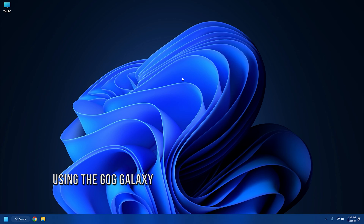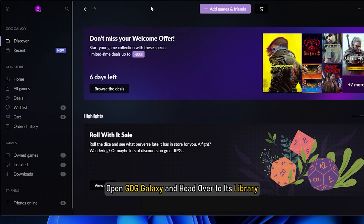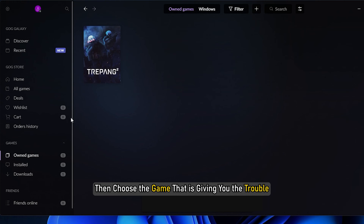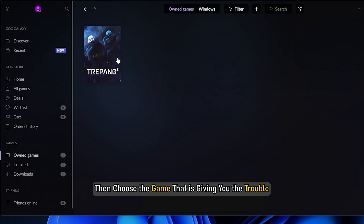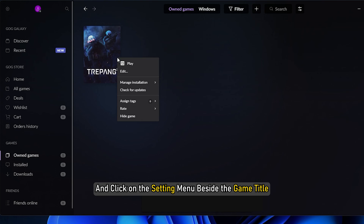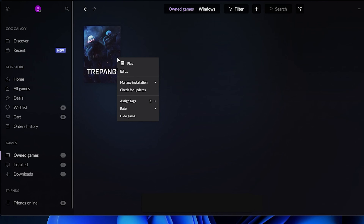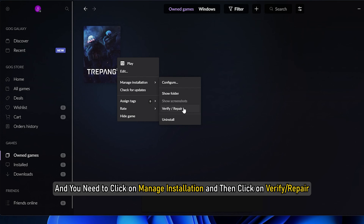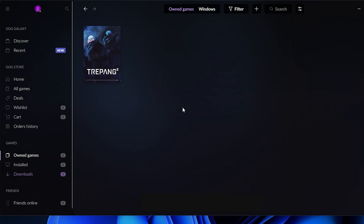Solution 3: Using GOG Galaxy. To start this process, open GOG Galaxy and head over to its library. Then choose the game that is giving you trouble and click on the settings menu beside the game title. It will display a few options — click on Manage Installation and then click on Verify or Repair. After this, GOG Galaxy will find and repair the game file causing the issue.